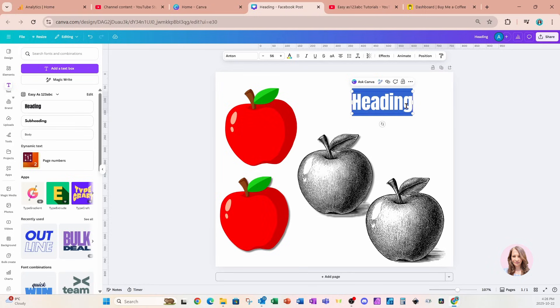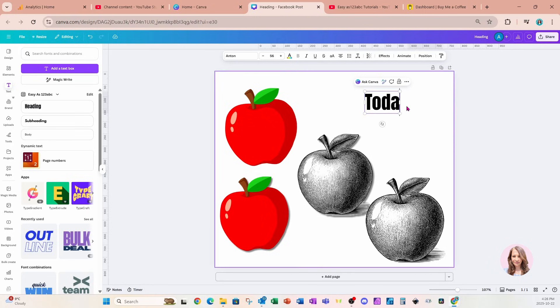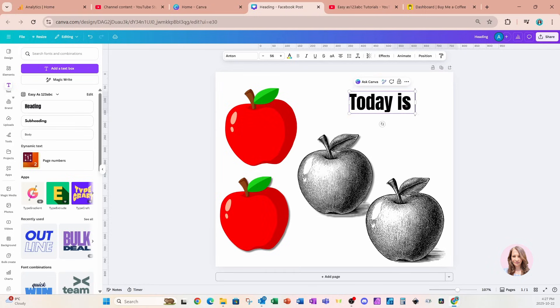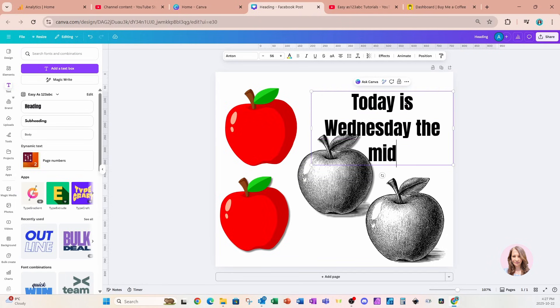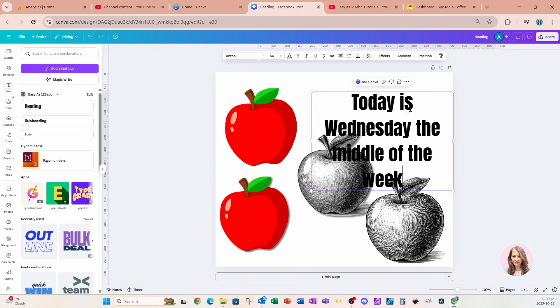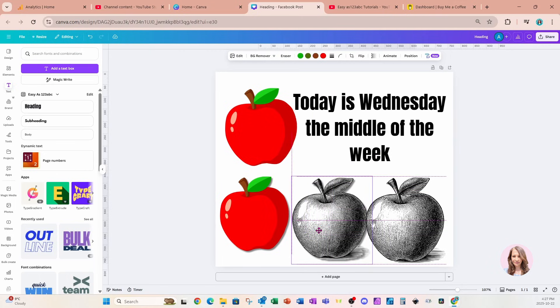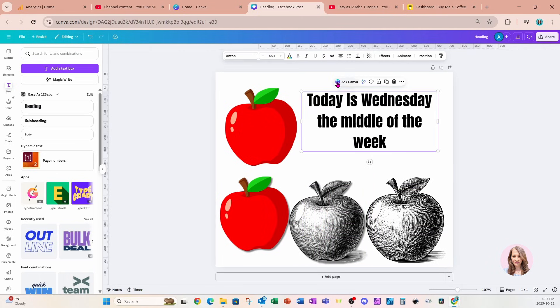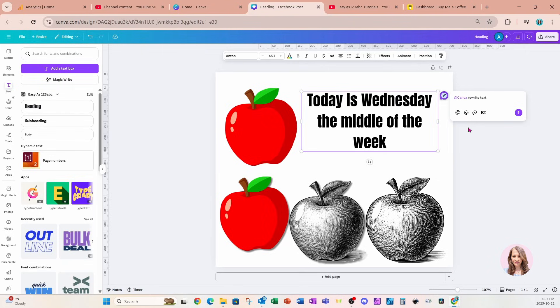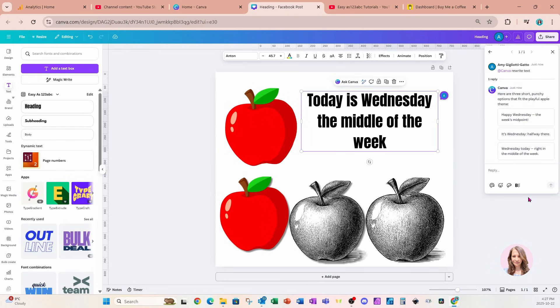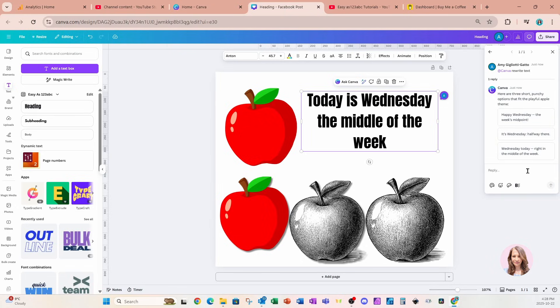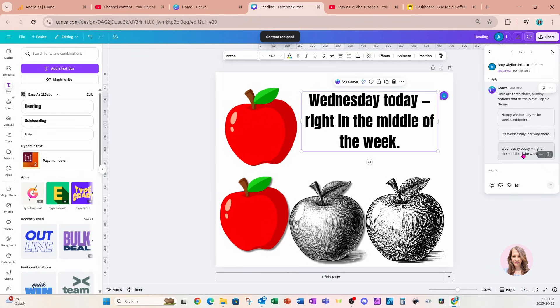I'll click in here and write something. Let's write: 'Today is Wednesday, the middle of the week.' Let's go back to Ask Canva and ask it to rewrite the text to see what it does. Here are the different suggestions: 'Happy Wednesday, the week's midpoint,' 'It's Wednesday, halfway there,' 'Wednesday today, right in the middle of the week.' If we click one, it will change our text. It actually stores it as a comment.